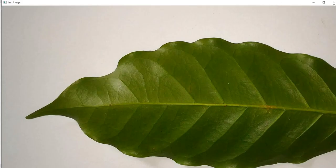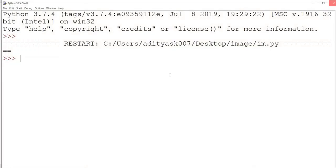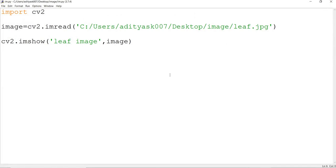You can see the leaf image is displayed. Very important — this is not only in OpenCV, but anywhere in Python, if you are giving the path of a folder, image, or CSV file, always use the backslash option. The forward slash is the default on Windows, but you need to change it to backslash for it to work. This is how you read an image using imread.